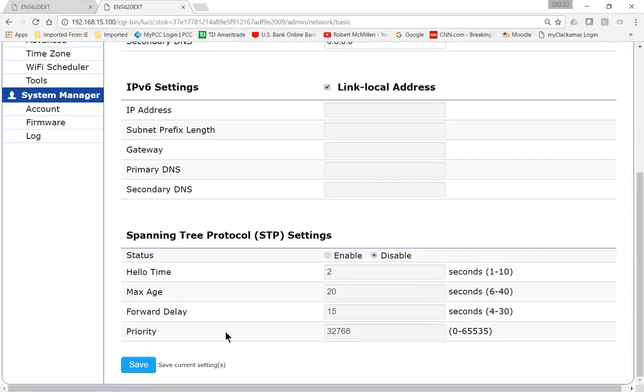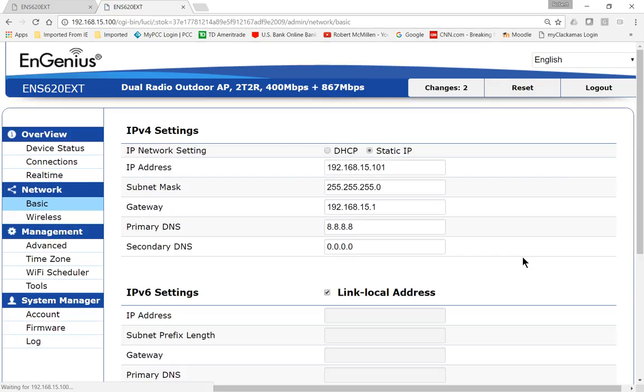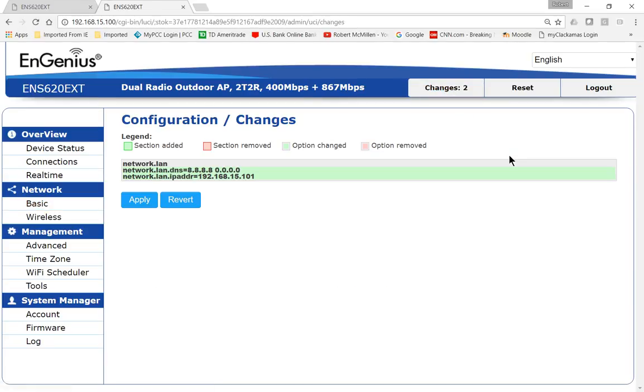If you want, you can also enable spanning tree protocol, which we'll discuss in an upcoming video. Go ahead and click save. You've got to go to the changes button in order to apply it. Go ahead and click apply.